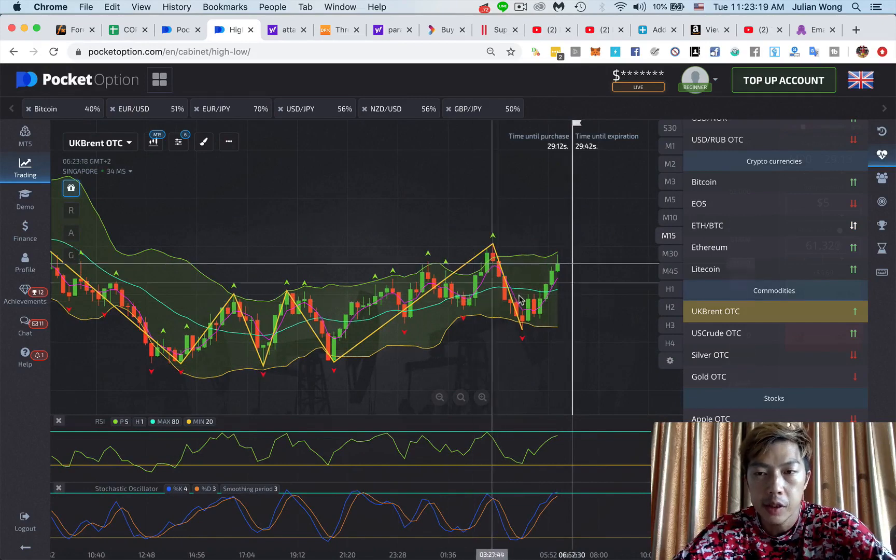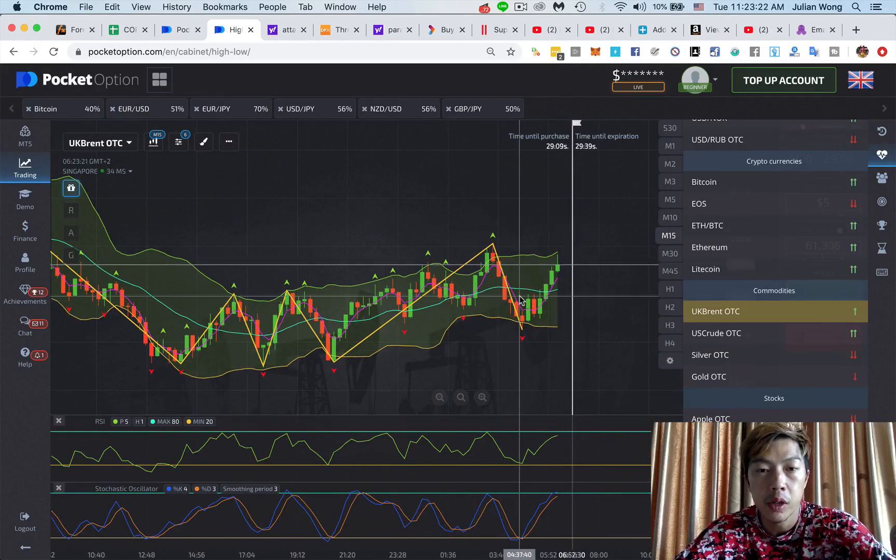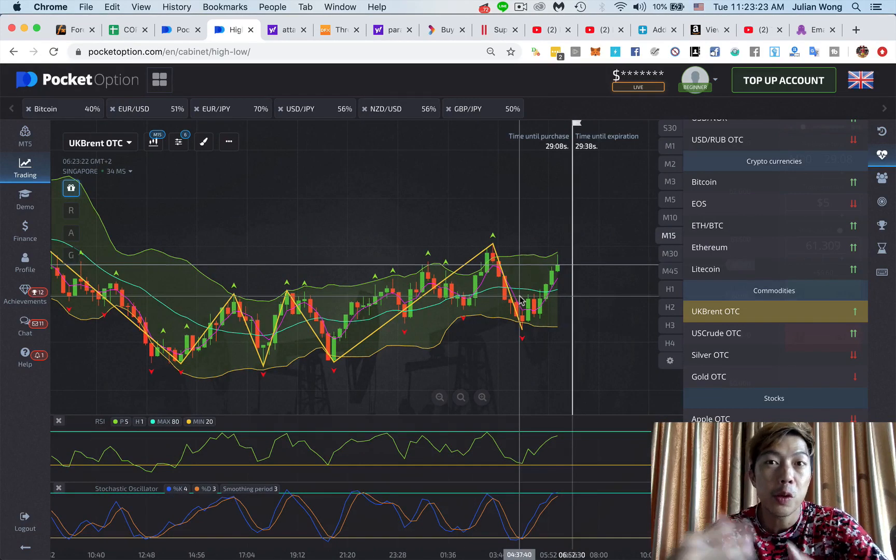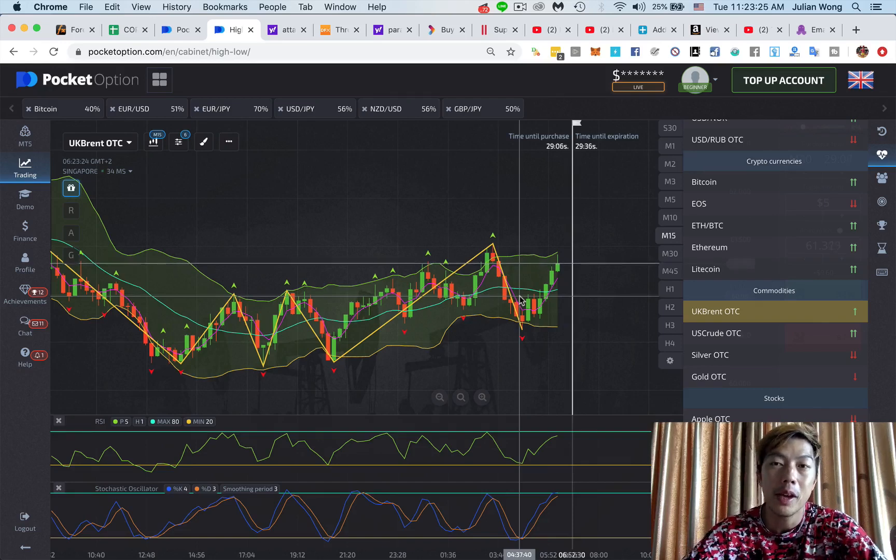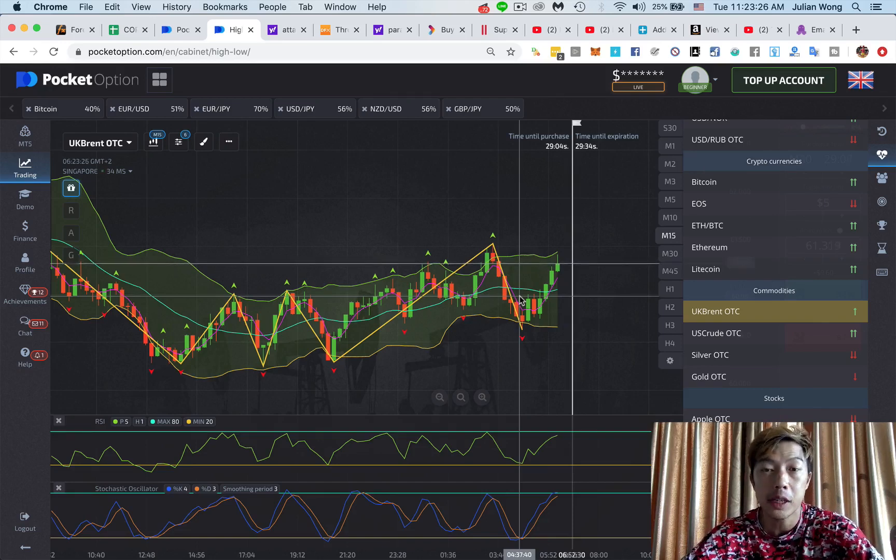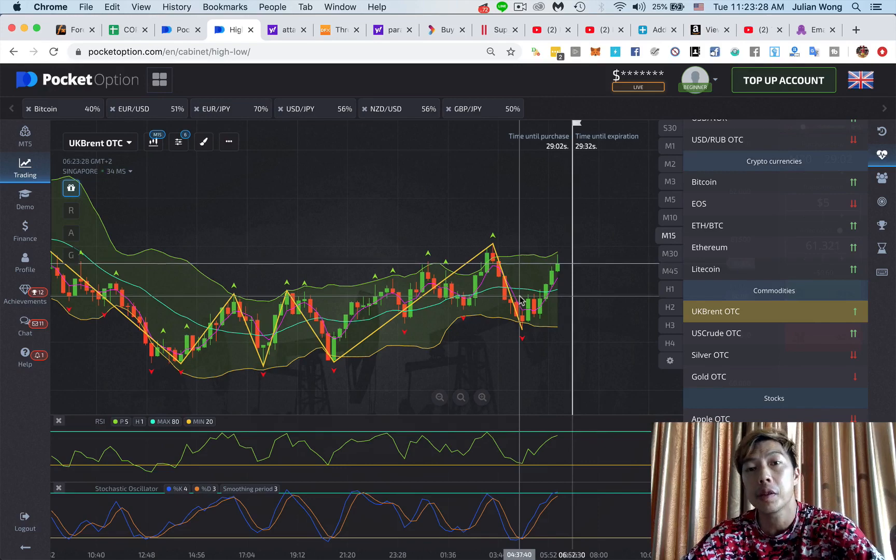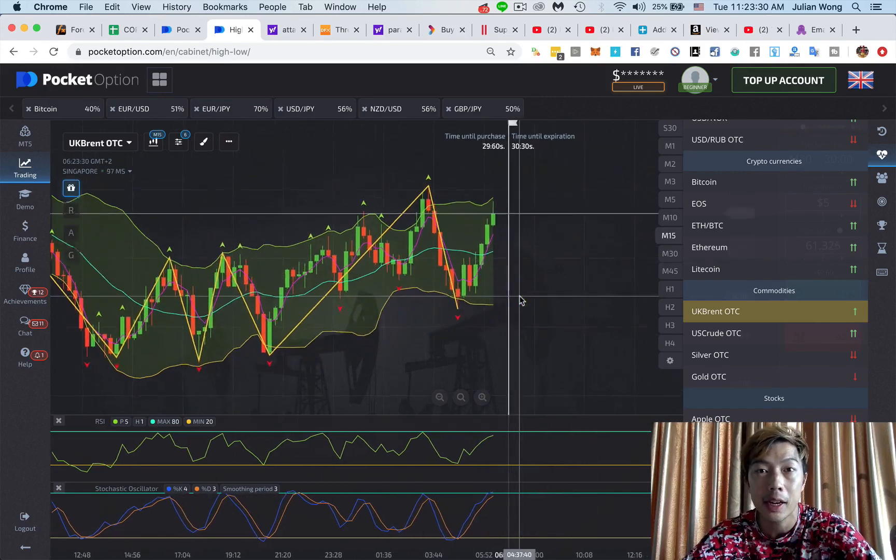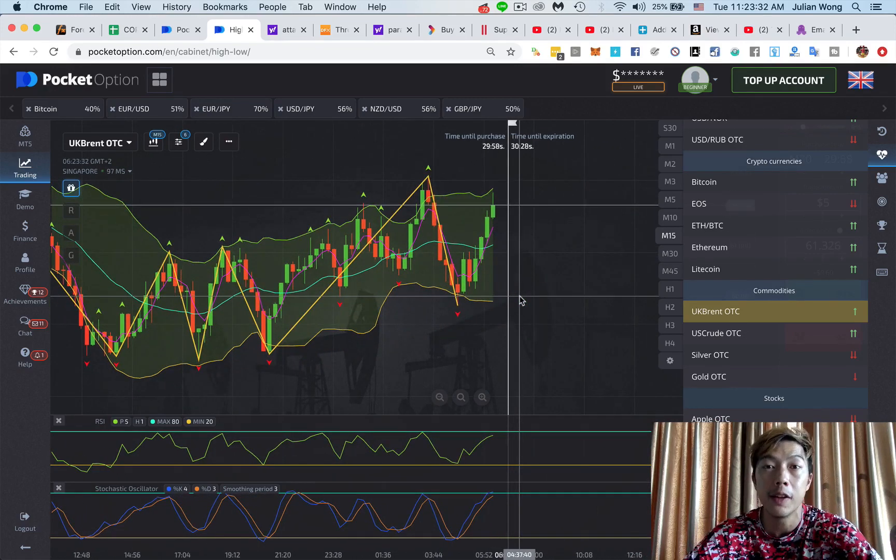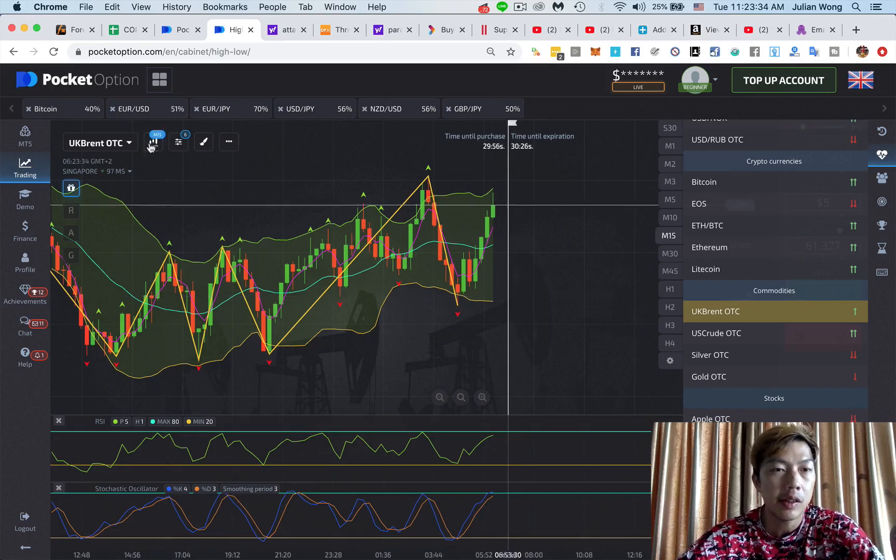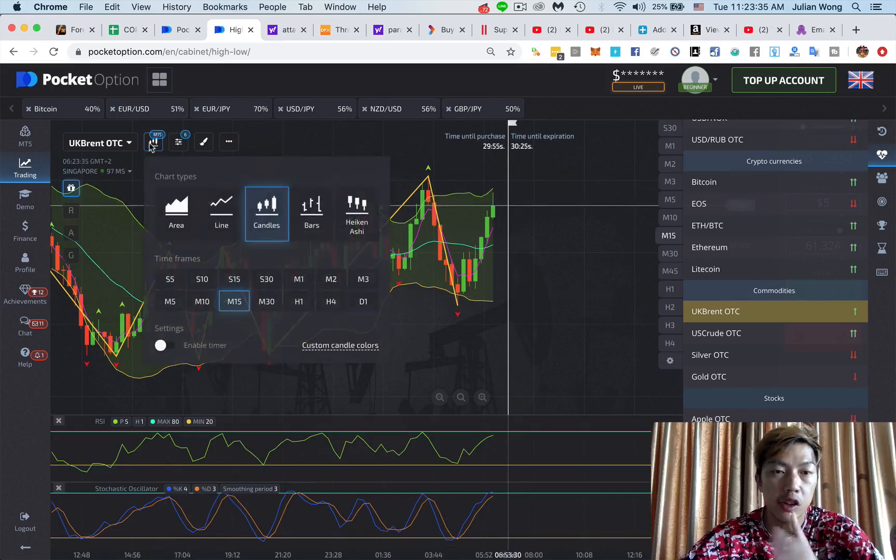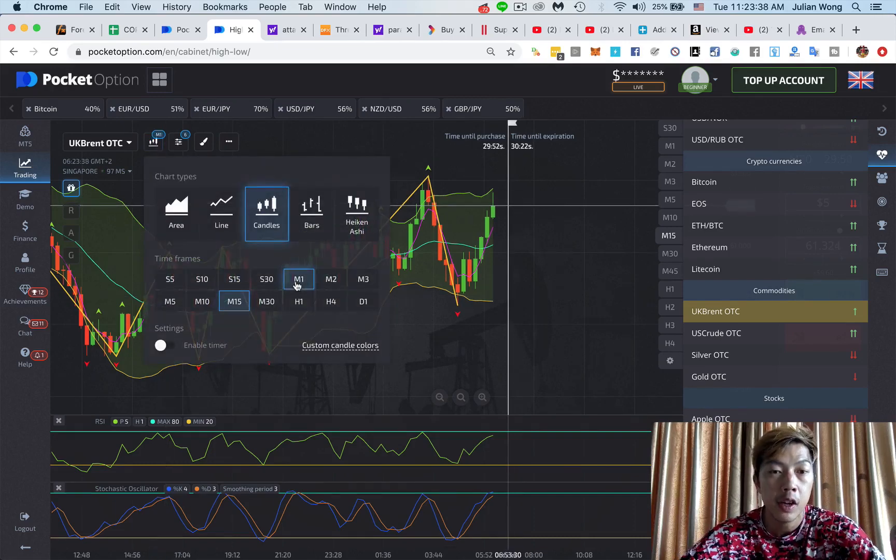So many of you guys saw my previous video about how to rework your timeframes to adapt to any market even if it's slow. Because if you adapt your timeframes correctly, you can make the market look just like what you love to trade. So for instance, just to quickly refresh, you can find more about that in the previous video.